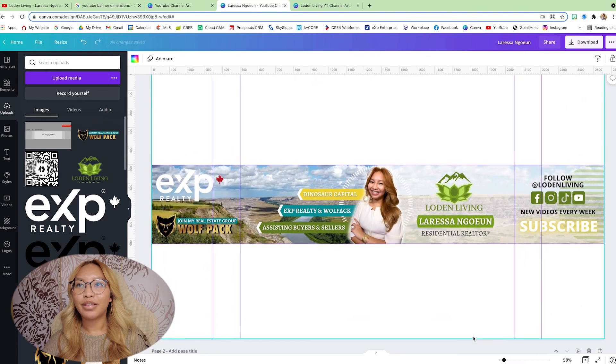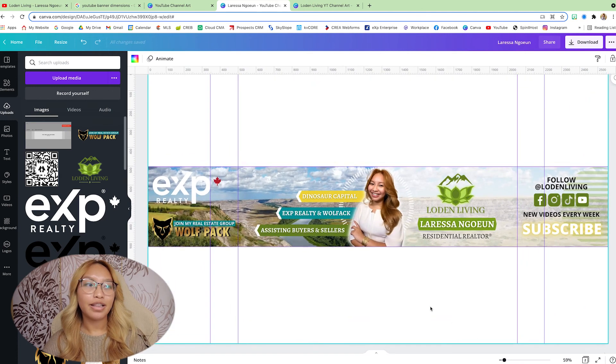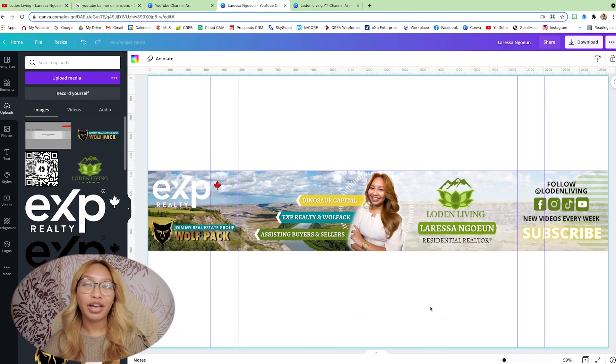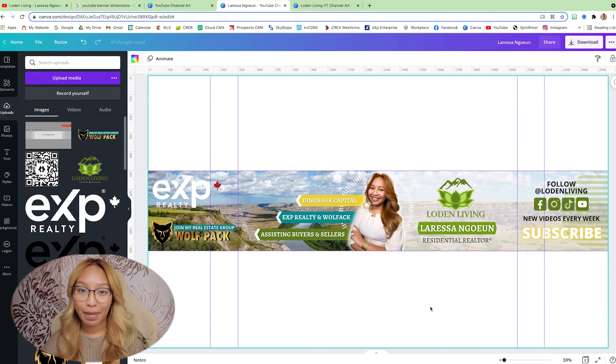And you know what? That is pretty much it for my YouTube channel banner. Now, if you don't want to go through all of this effort, I do have a template built out. If you put your name and email in the comment section down below, I will personally email that to you so you don't have to go through this whole effort or ordeal.